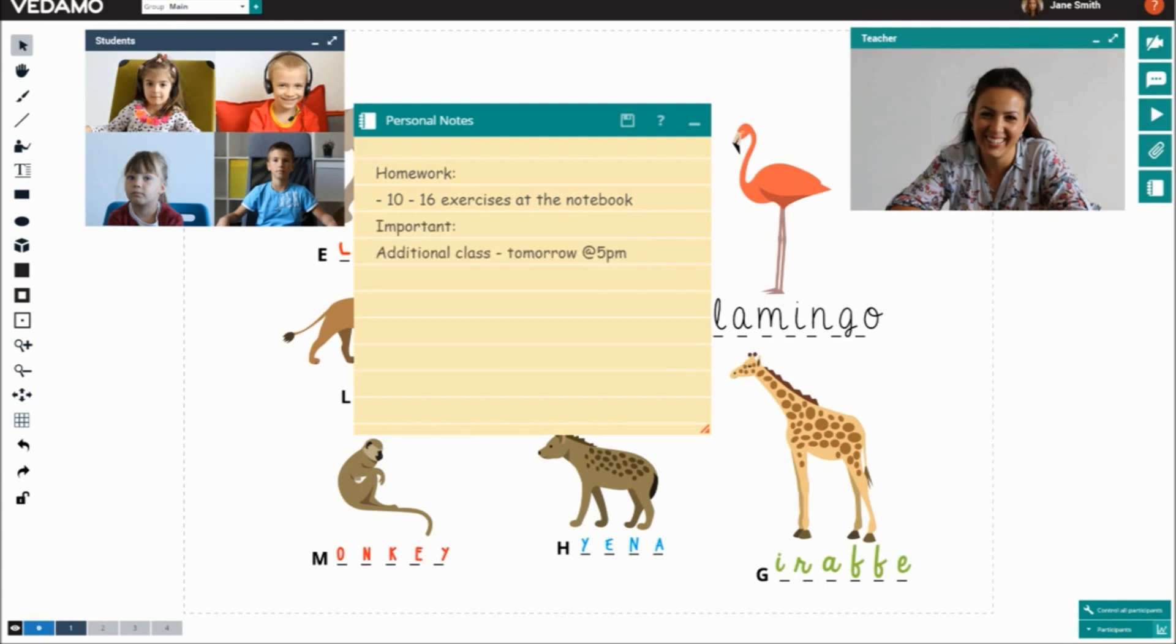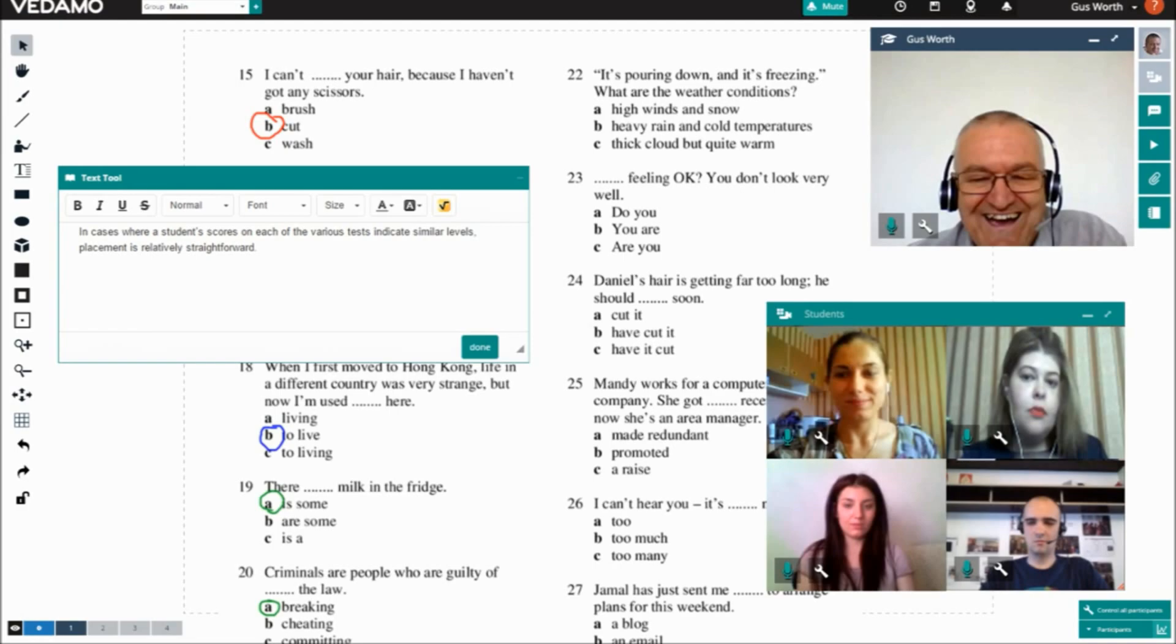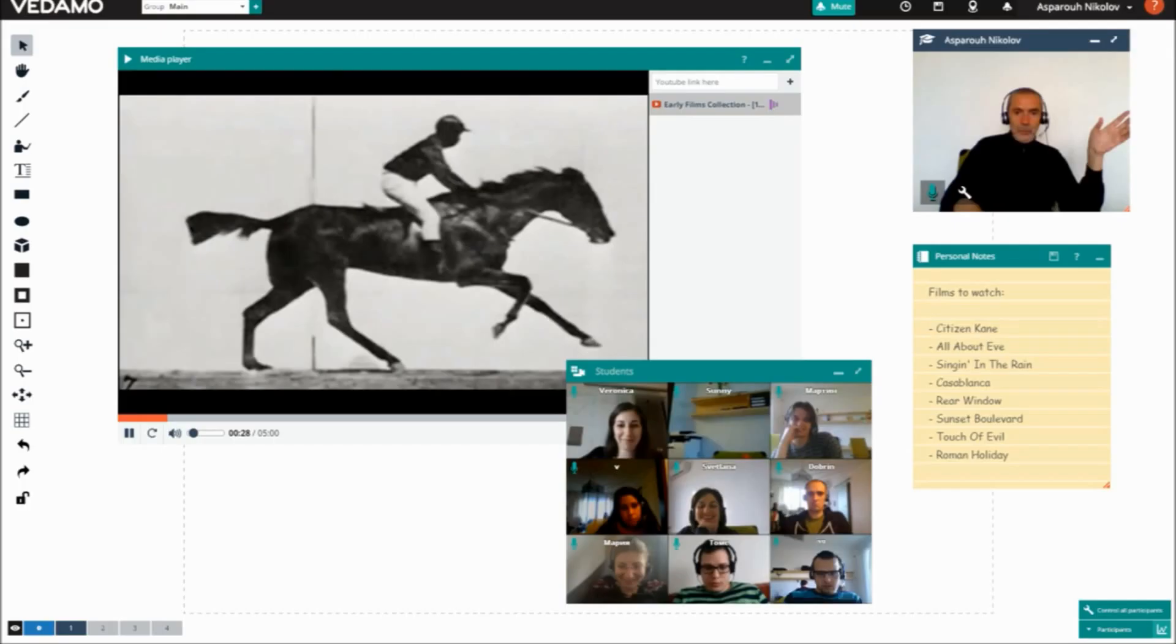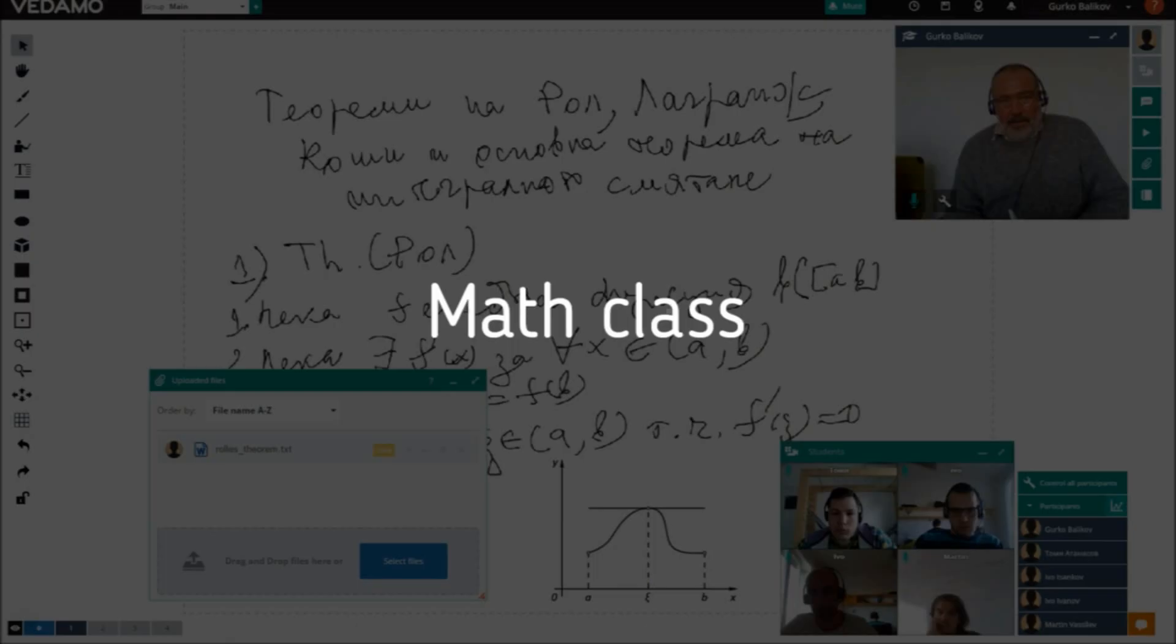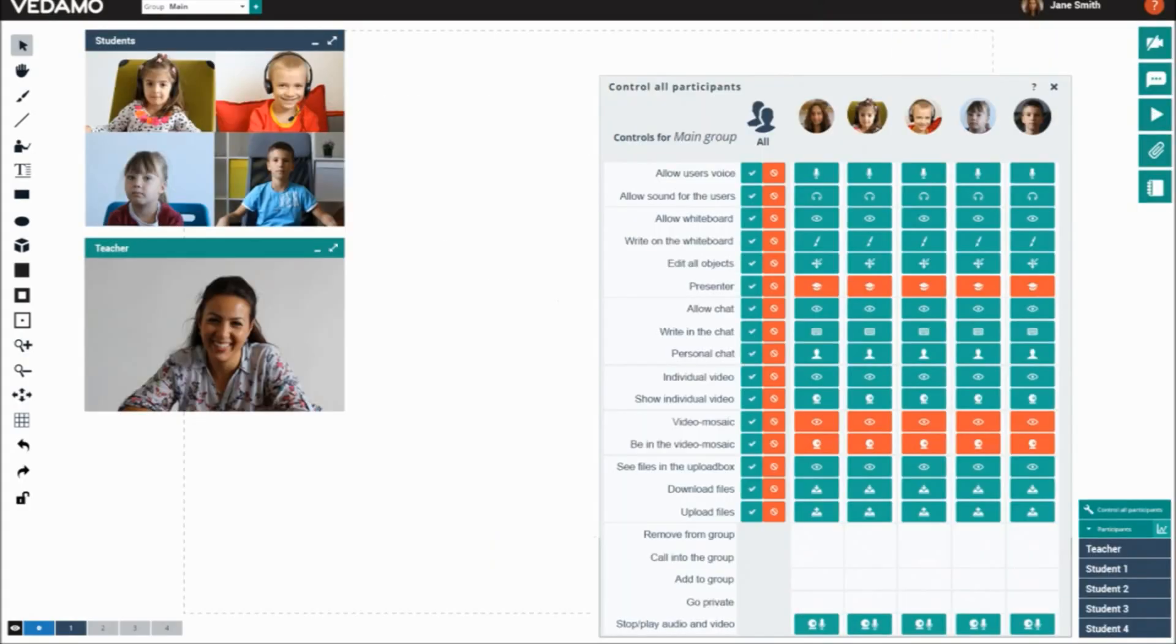Personal notes can be taken. The teachers can orchestrate the whole learning process according to their style of presenting. They define how each student can use the tools.